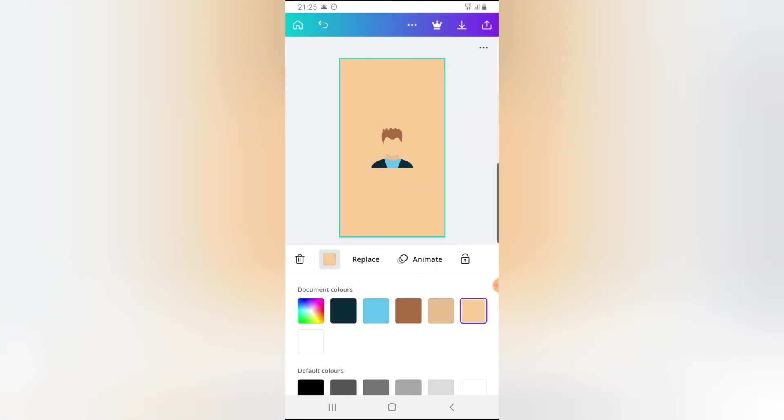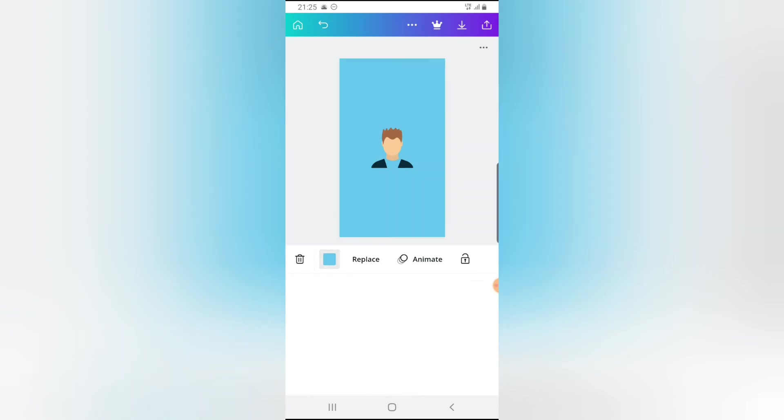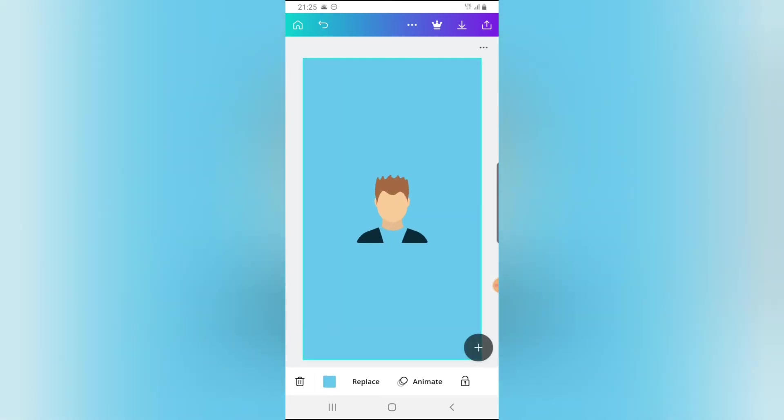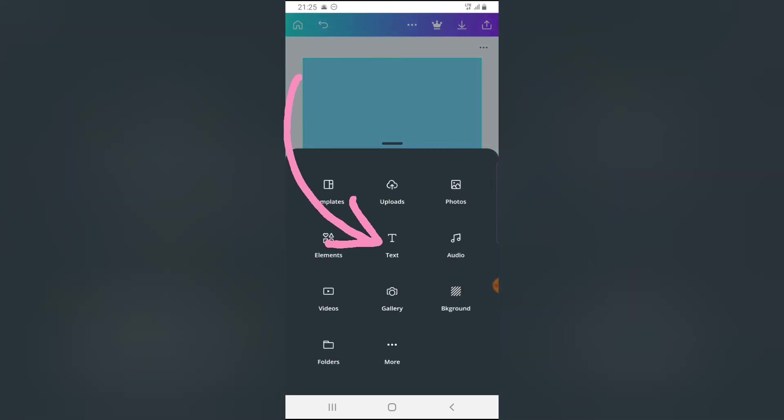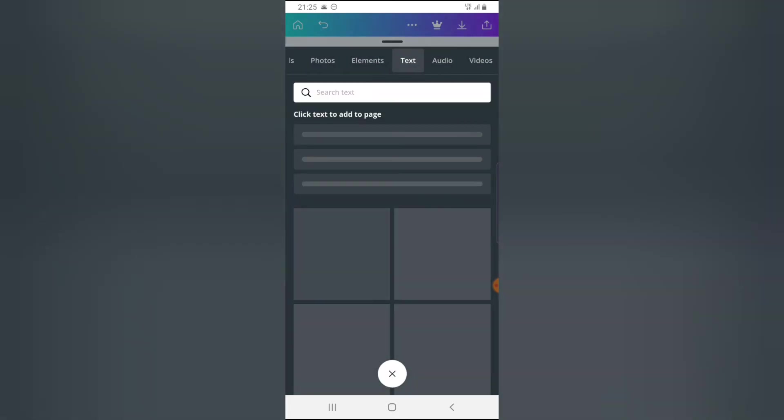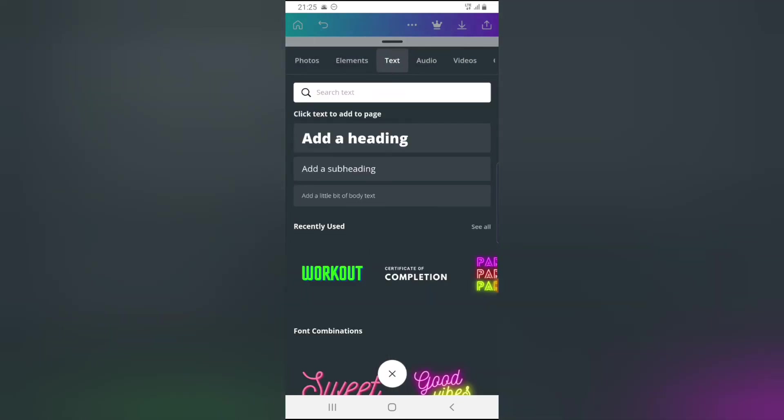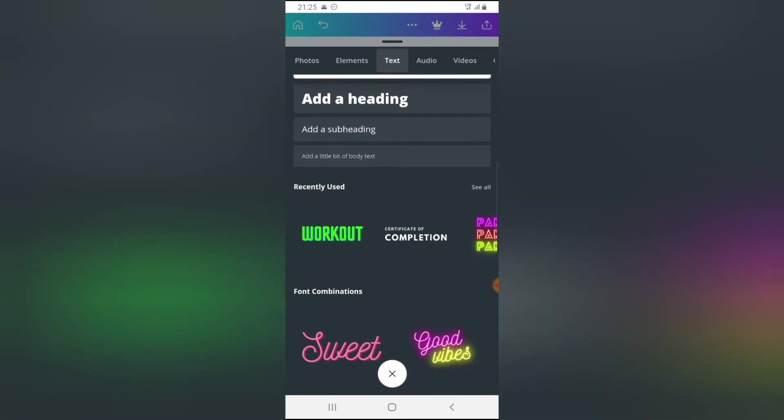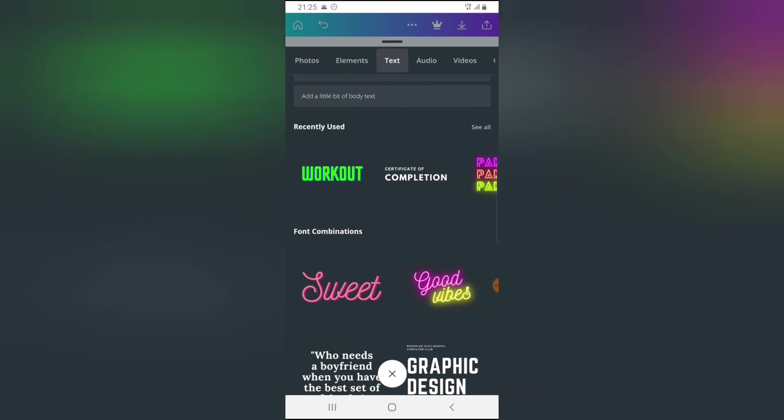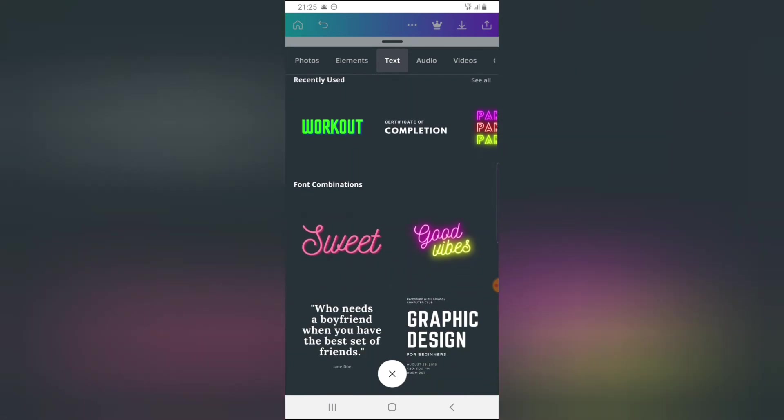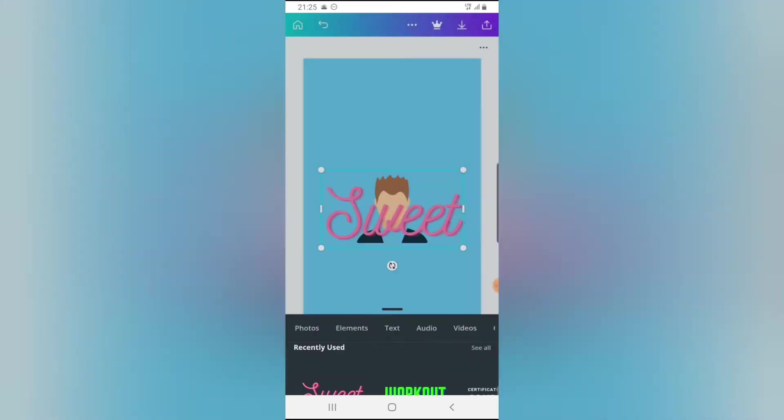And then once you're done, just go ahead and save it up. I think this blue is okay. So I'm just going to download this. But if you guys want to add a text, go ahead and click on this plus icon. You notice where it has text. Tap on that. And then you're going to see where you'll be able to select a unique font that will be fitting that particular image. So I'm going to choose this one that says sweet.